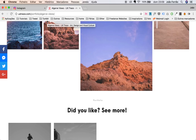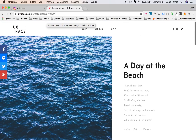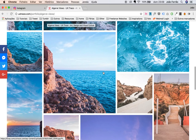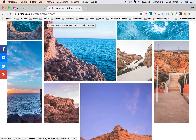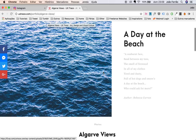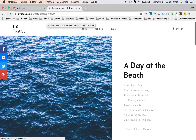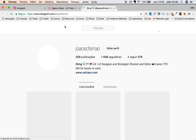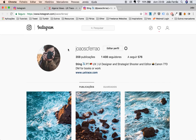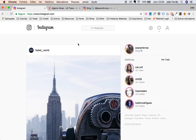First of all, go to UX Trace, visit my blog, see my albums and photography where I upload my latest photos. Please follow UX Trace, follow me on Instagram — you can also find me at instagram.com/joanscfram, it's a Portuguese name. Now let me show you how to upload your stories via your computer.